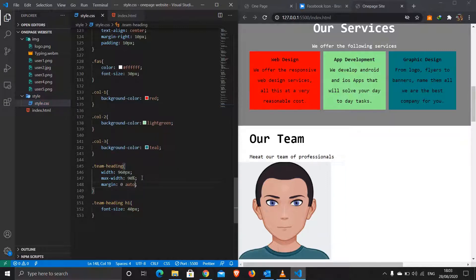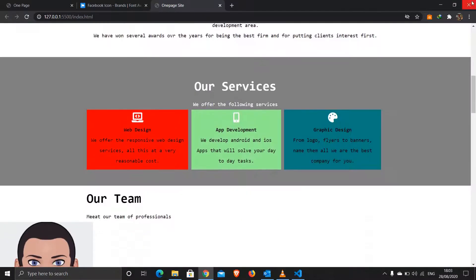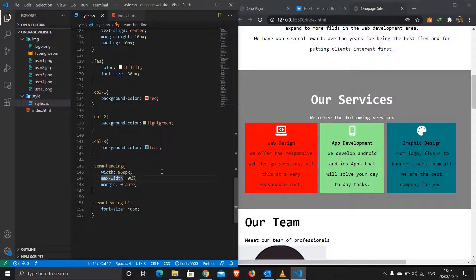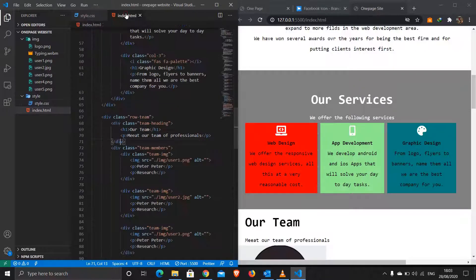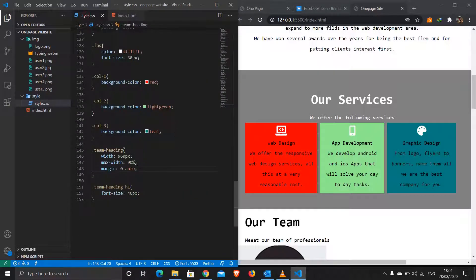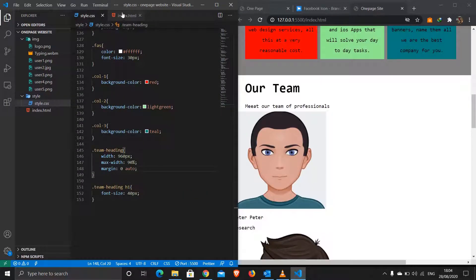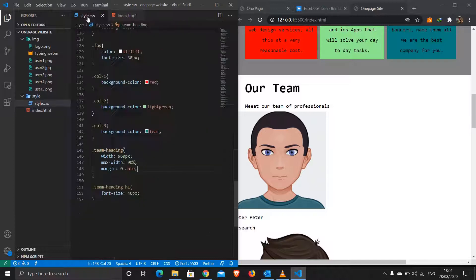Now let's work on the contact section. I'll target the contact row and set background-color to sky blue. Then for 'contact-heading': width 960px, max-width 90%, margin 0 auto, padding 50px top/bottom. For h1: font-size 40px.